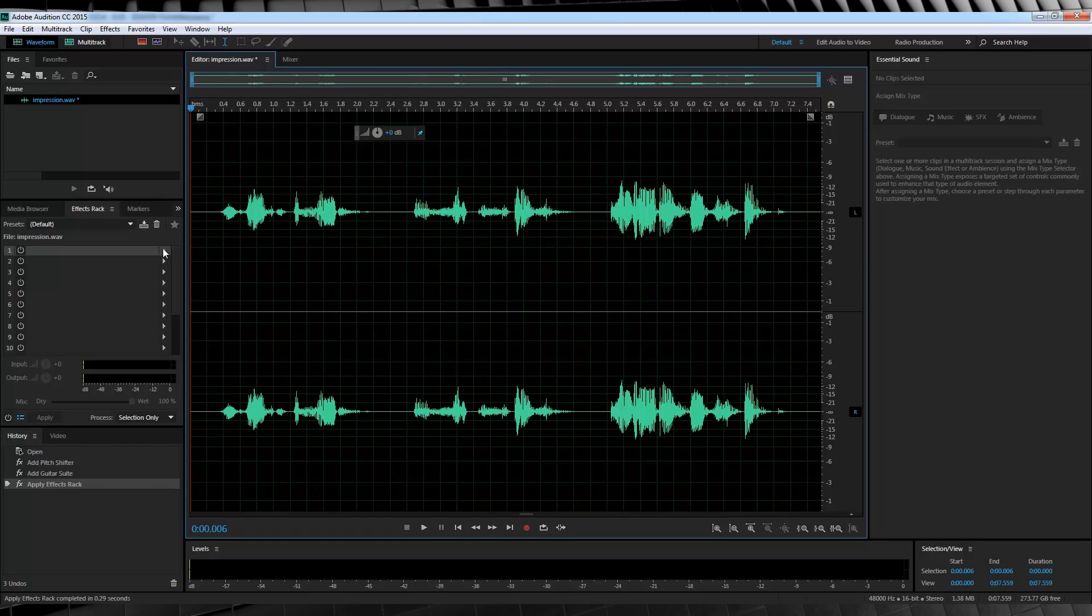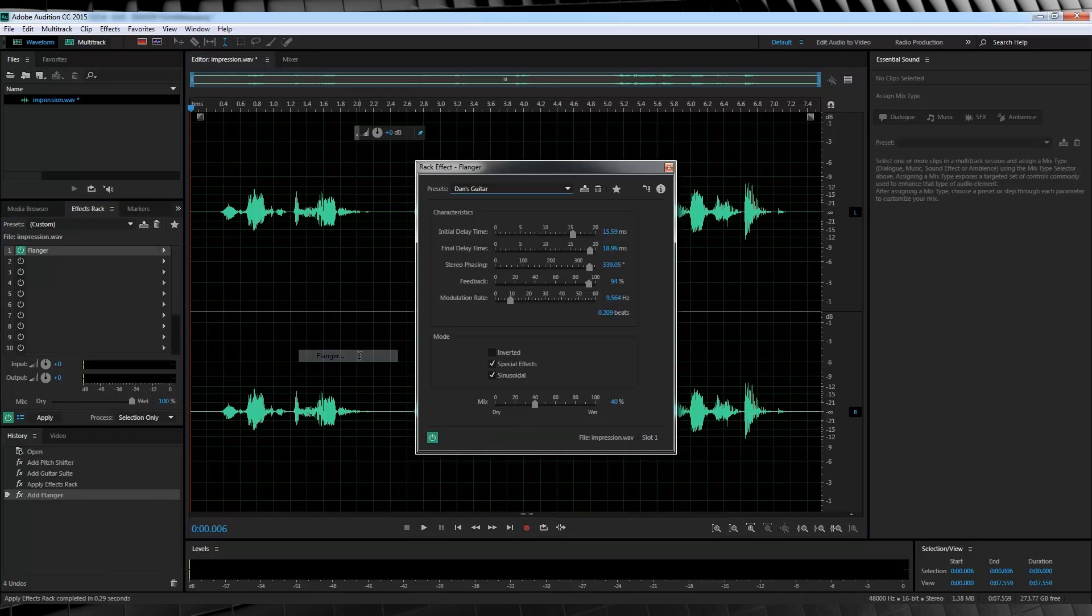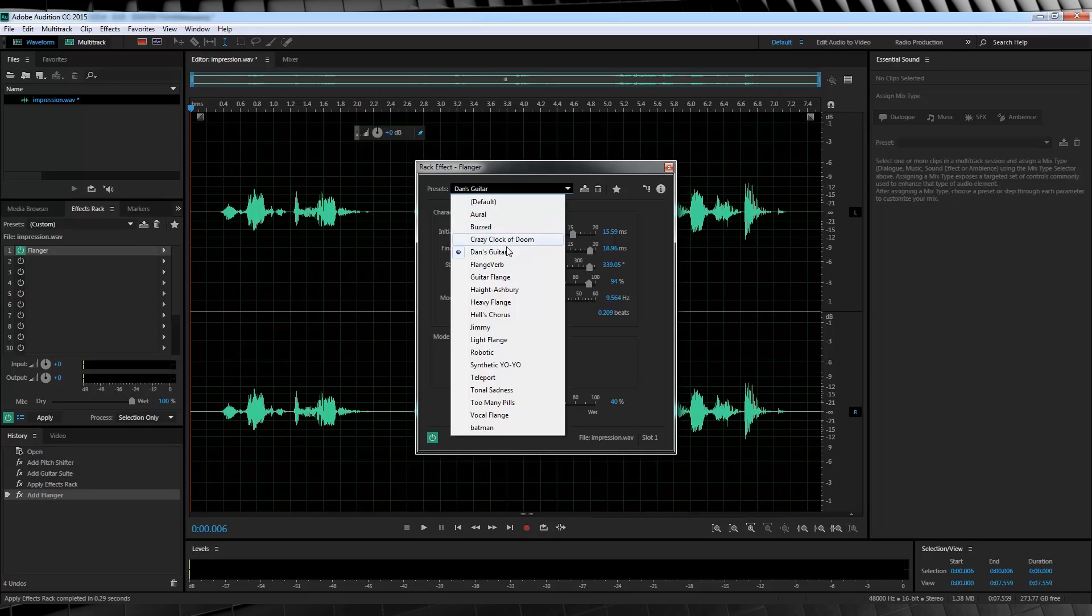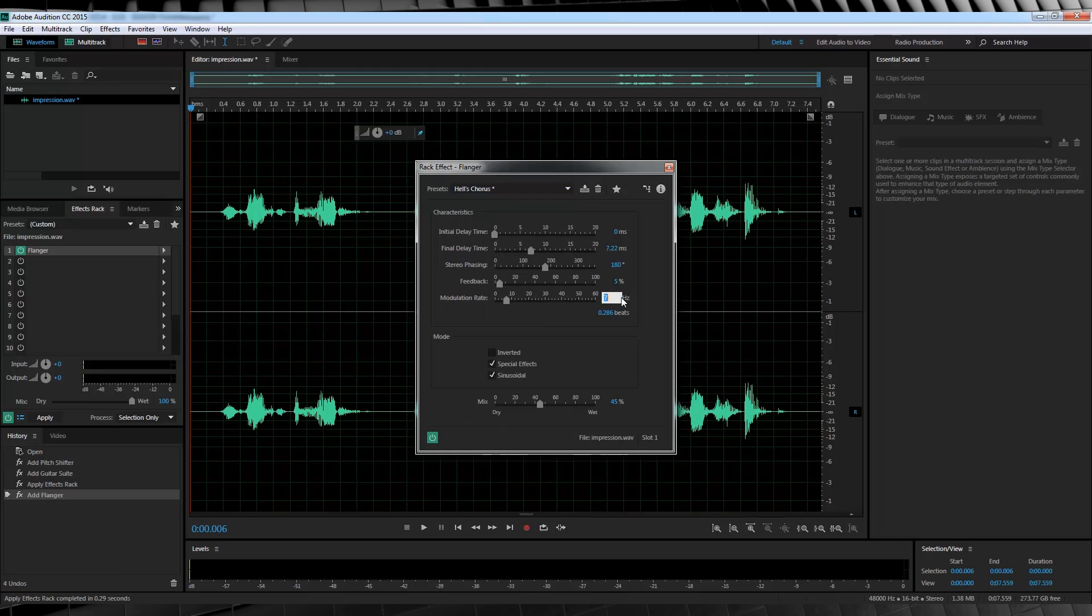So let's head back over to the effects rack, head to modulation and select flanger. And from that drop down menu, we'll select Hell's Chorus. From there, we just need to tweak a few things. We're going to set the final delay time to 7.22, the feedback to 5%, and the modulation rate to 8. Now let's have a listen to that.